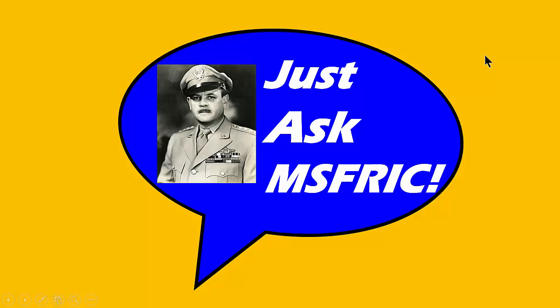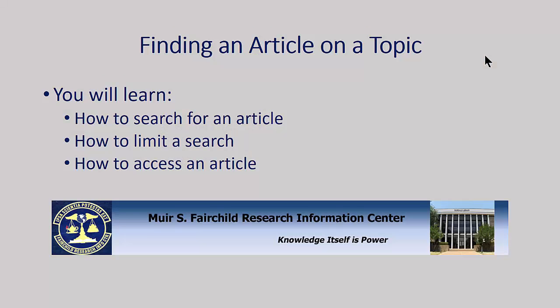Welcome to Just Ask Ms. Frick. In this video, we'll discuss how to search for an article from the library's web page, how to limit your search to get the results you want, and how to access an article once you've found it.